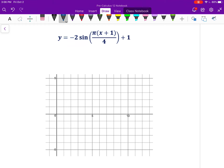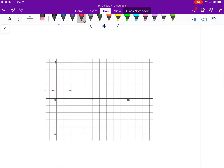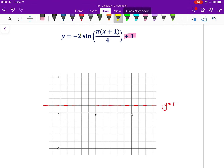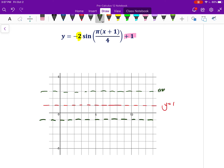For this second example, notice the graph has all whole values — nothing in terms of π. The equation looks messy, but don't be thrown off. Let's follow the same steps. First, the center line is at 1, so I know my wave will oscillate up and down around y equals 1. Next, amplitude is 2, so the highest point is 2 above my center line and 2 below.